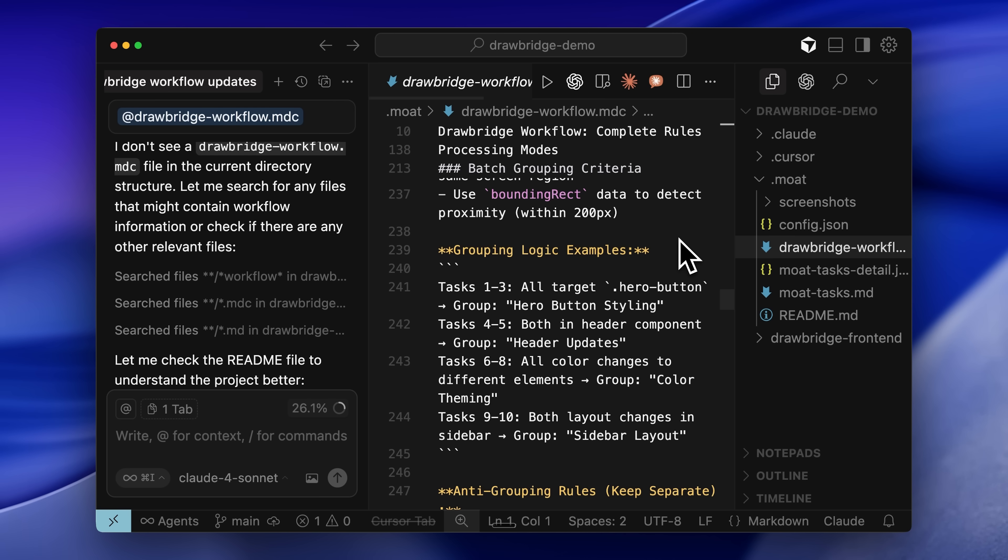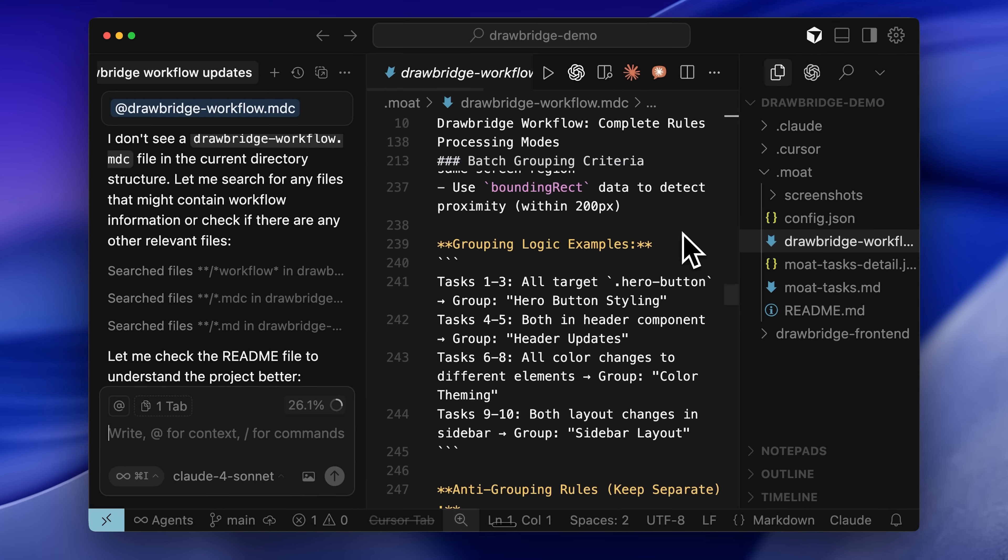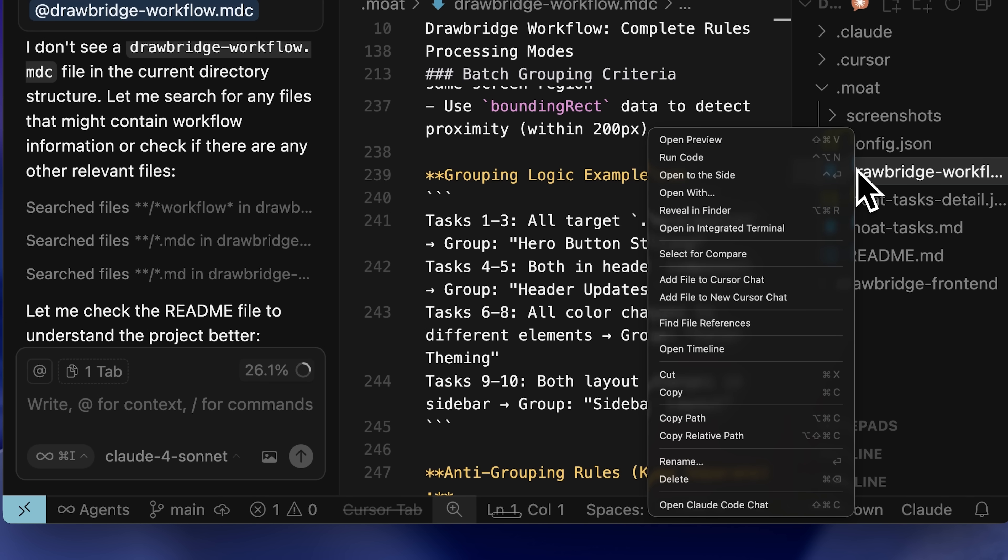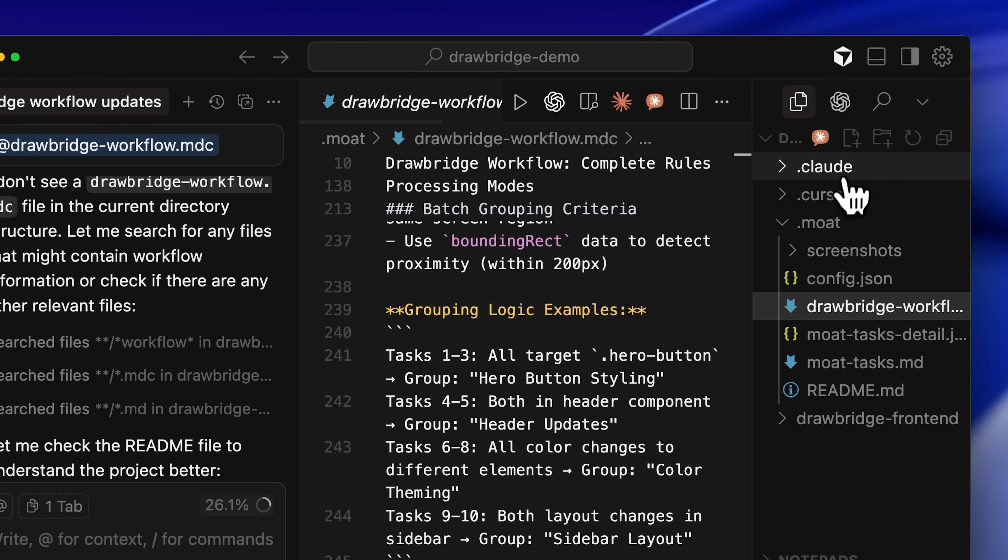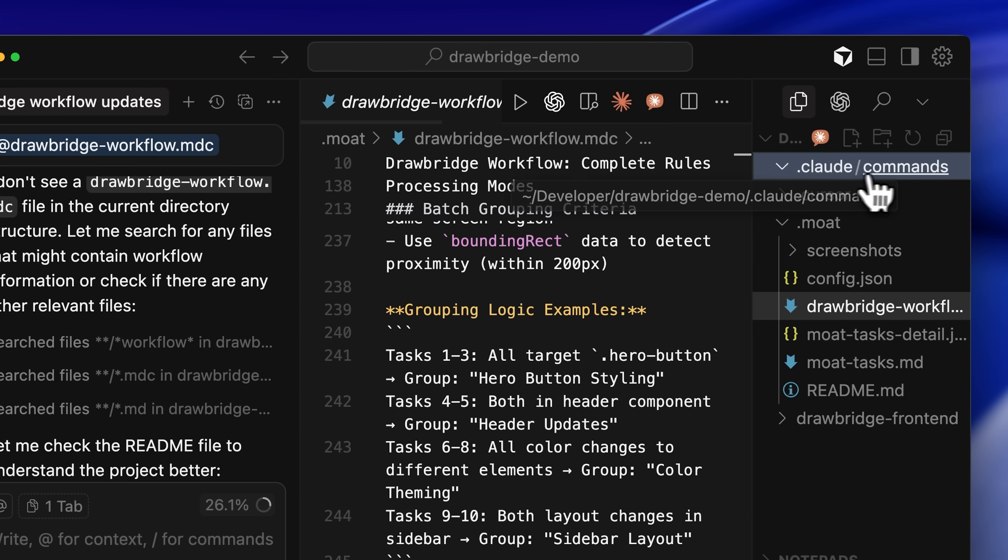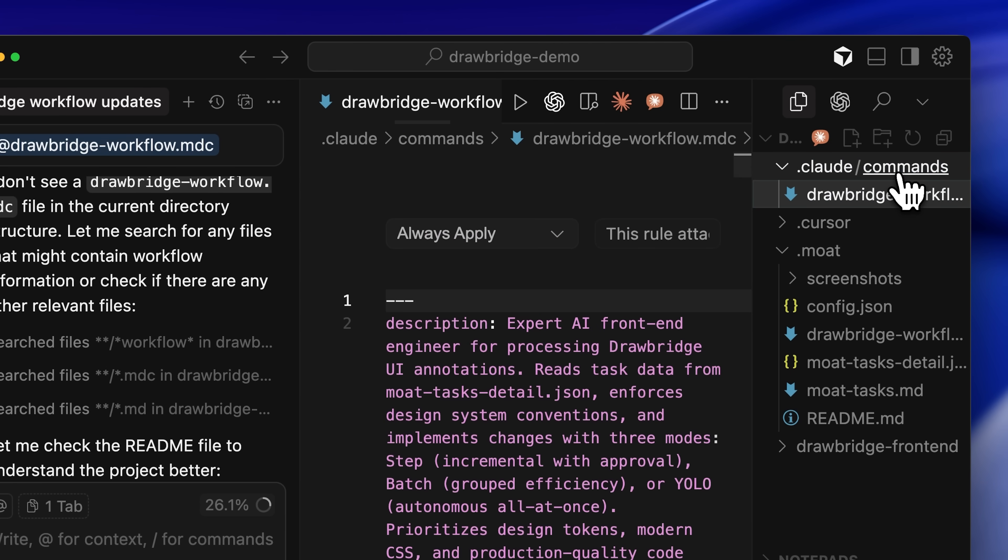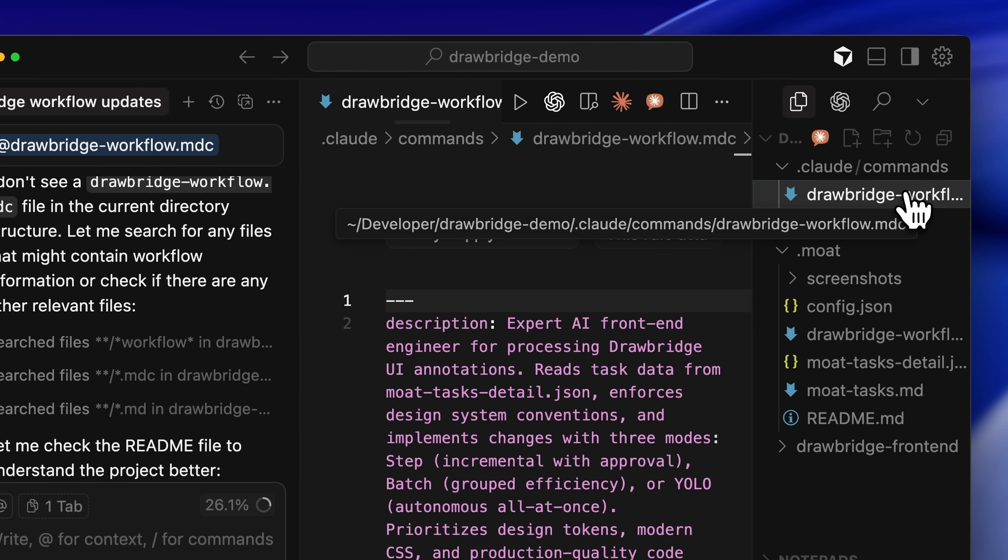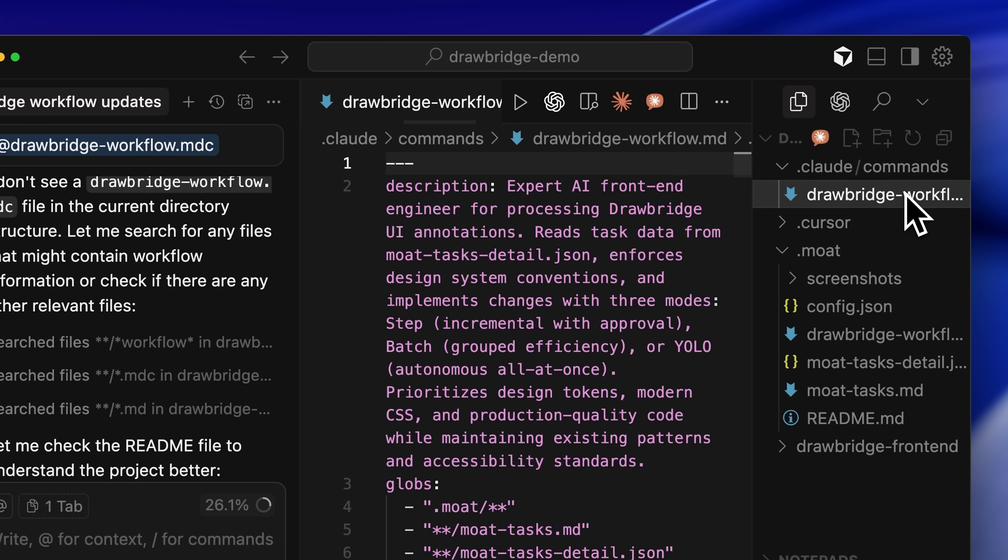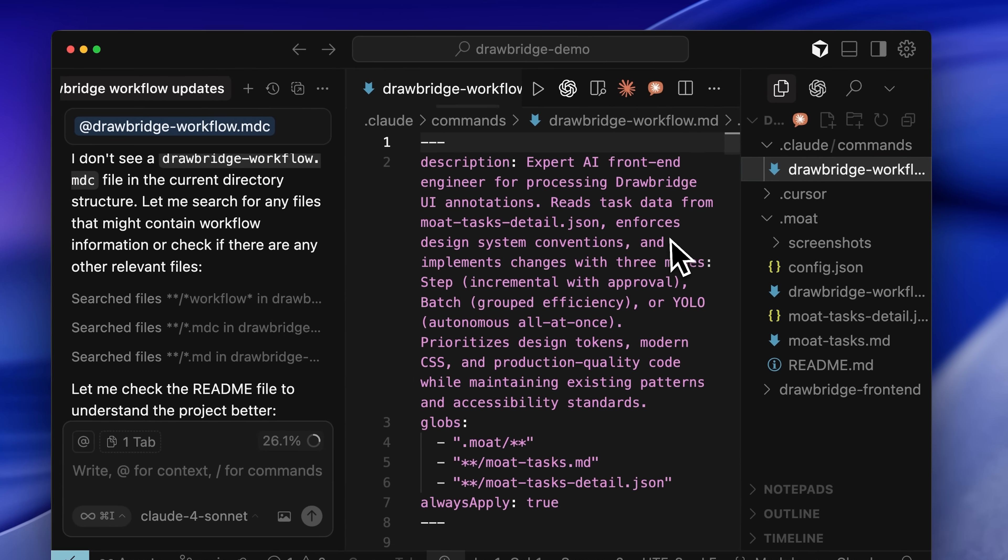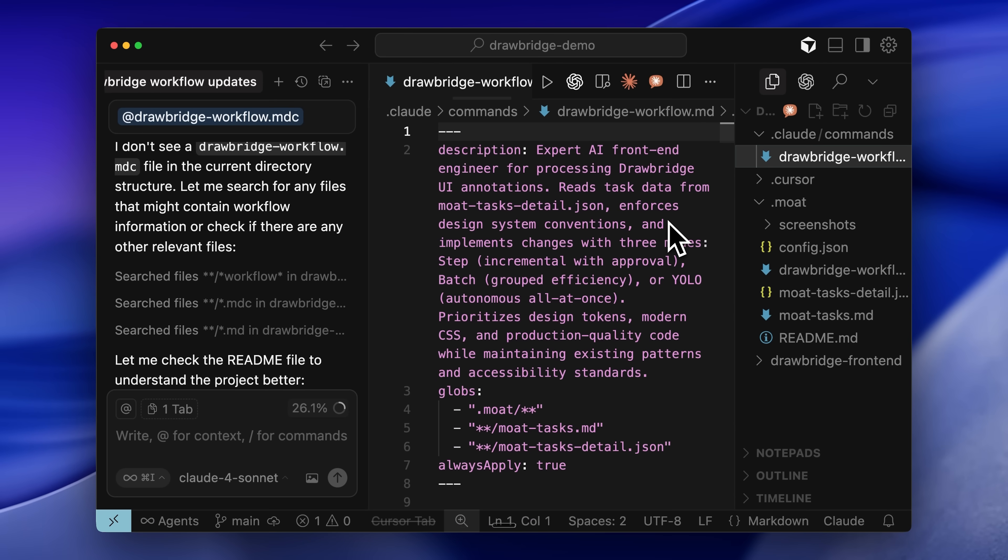Although this is specifically built for cursor with the .mdc file, it can actually be made to work for Cloud Code as well. What you have to do is copy this file, then create a Cloud folder with a command subfolder within it. In that folder, you place this workflow file and simply change its extension from .mdc to .md, then save it. After that, this becomes a slash command for Cloud Code.